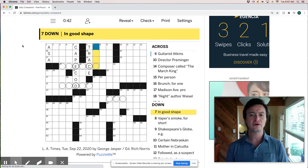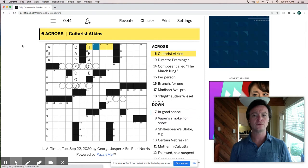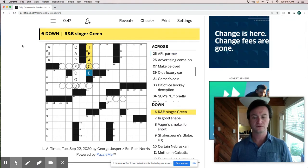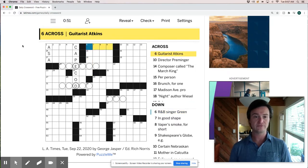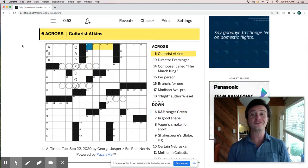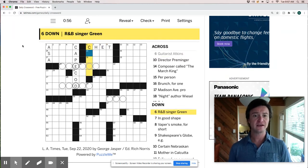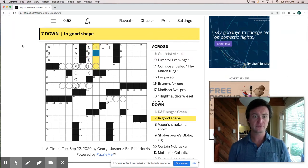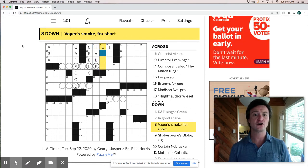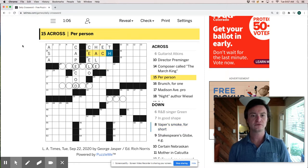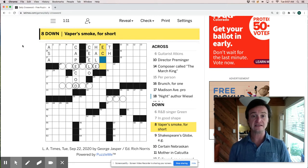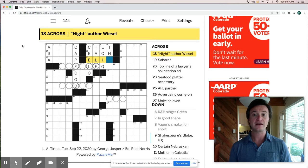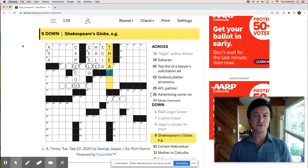Trace Atkins I think. In good shape. Oh whoops. R&B singer green. So pardon me. I got my crosses and downs mixed up there. So this is Chet Atkins and CeeLo green. In good shape is hail. Hail and hearty. Per person is each. And vapors smoke for short is an e-cig. Gross. Night author Ellie Wiesel. Shakespeare's globe is a theater.